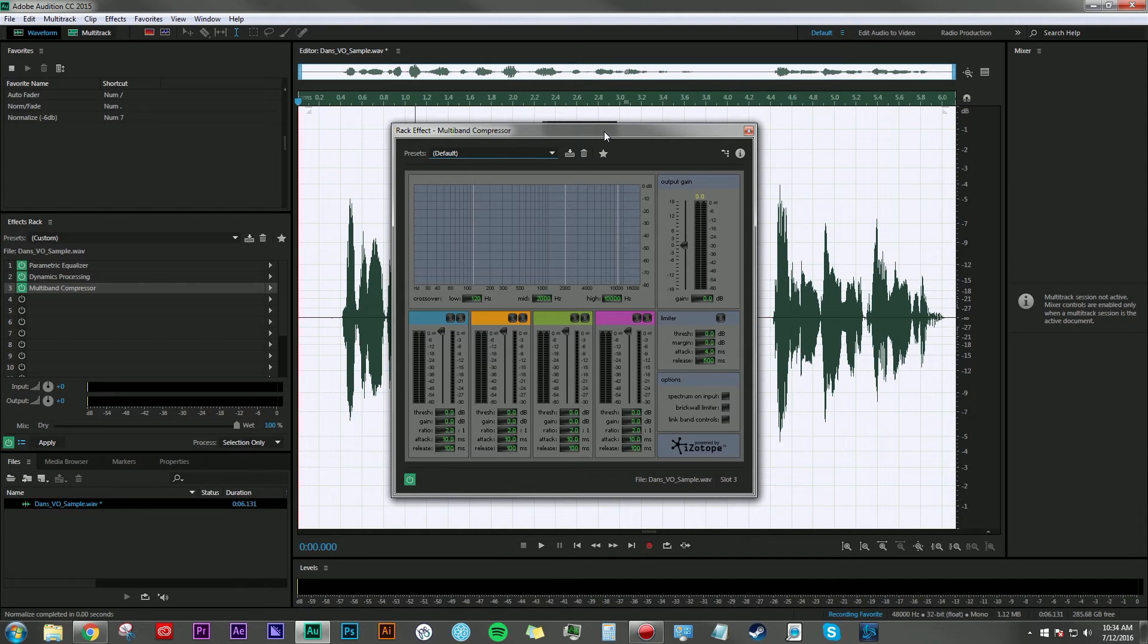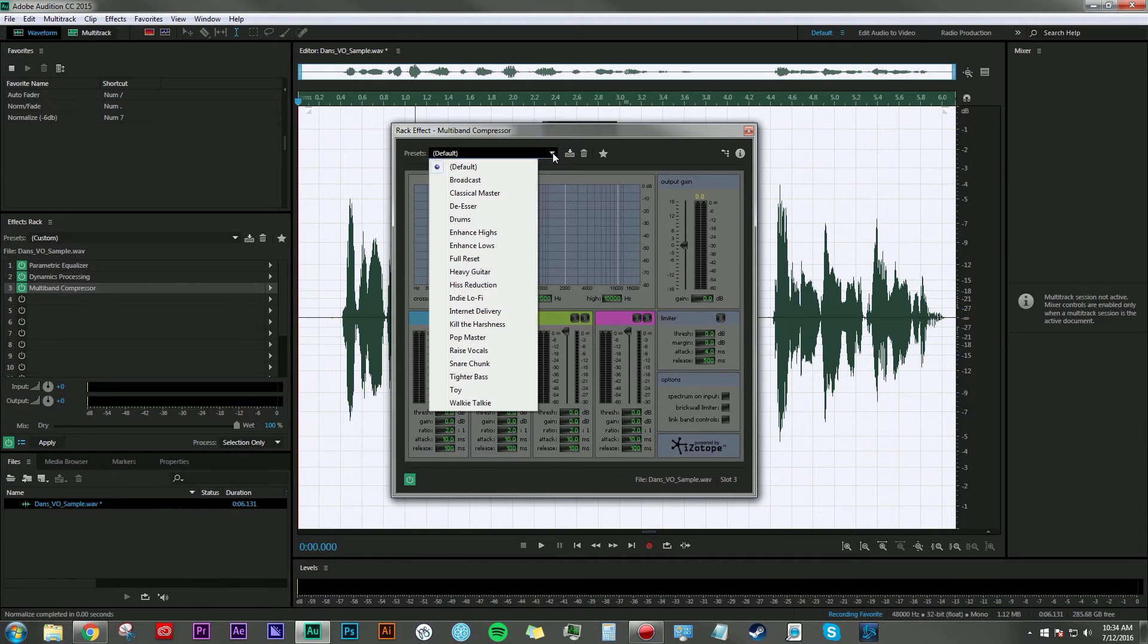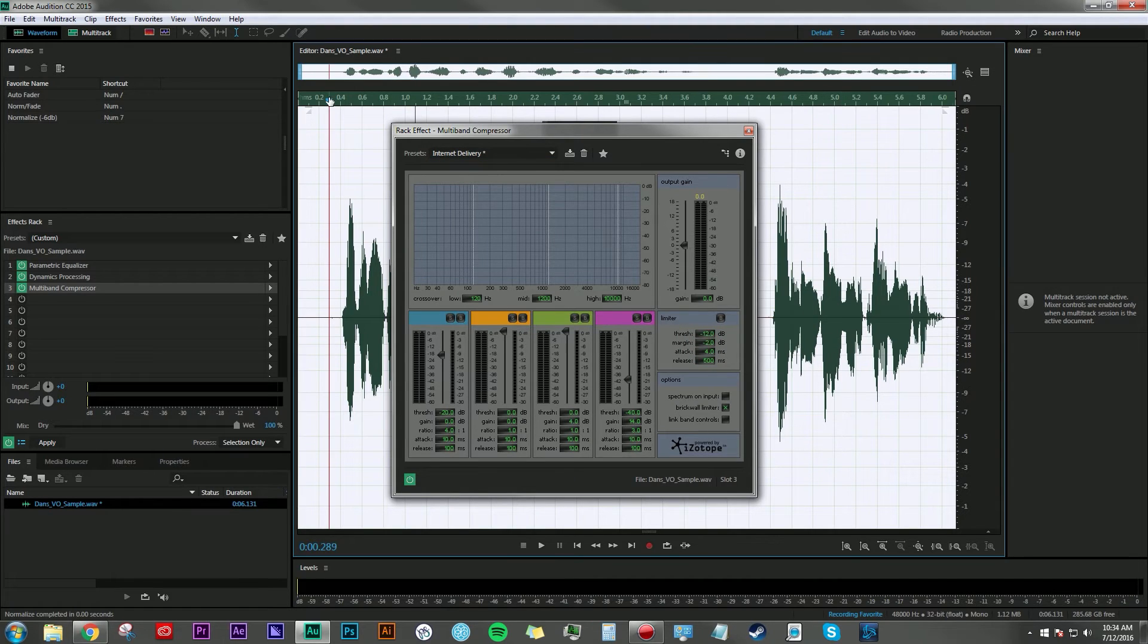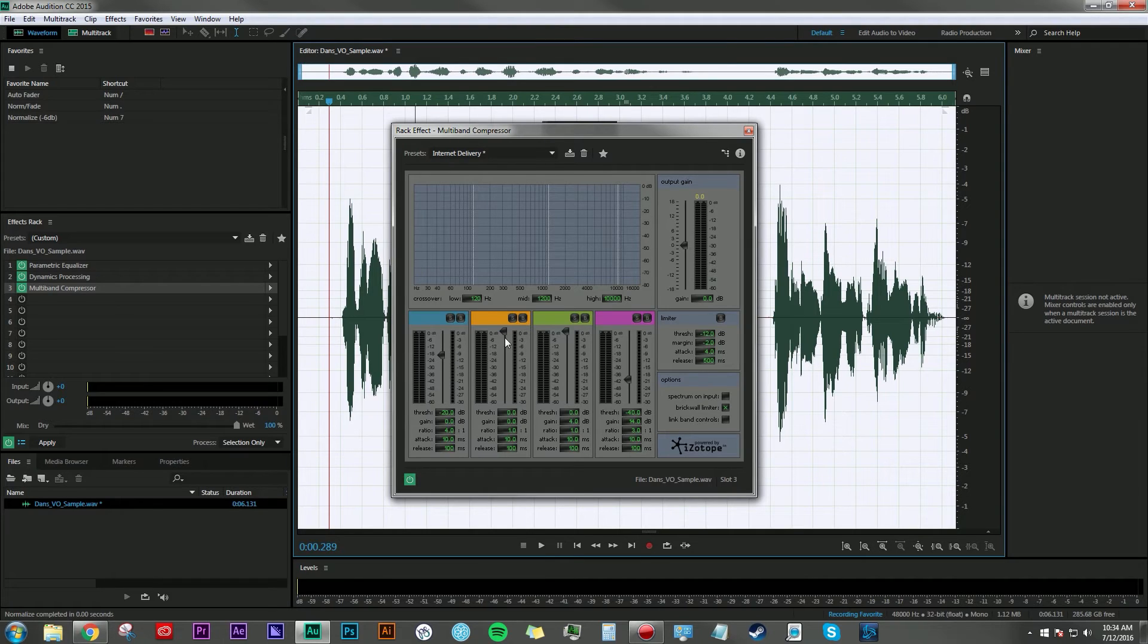For most of my voiceover applications, I use the preset Internet Delivery and set the margin to negative 2. From here, you're going to want to listen to the audio and then adjust these meters according to where they peak out in the different vocal ranges.